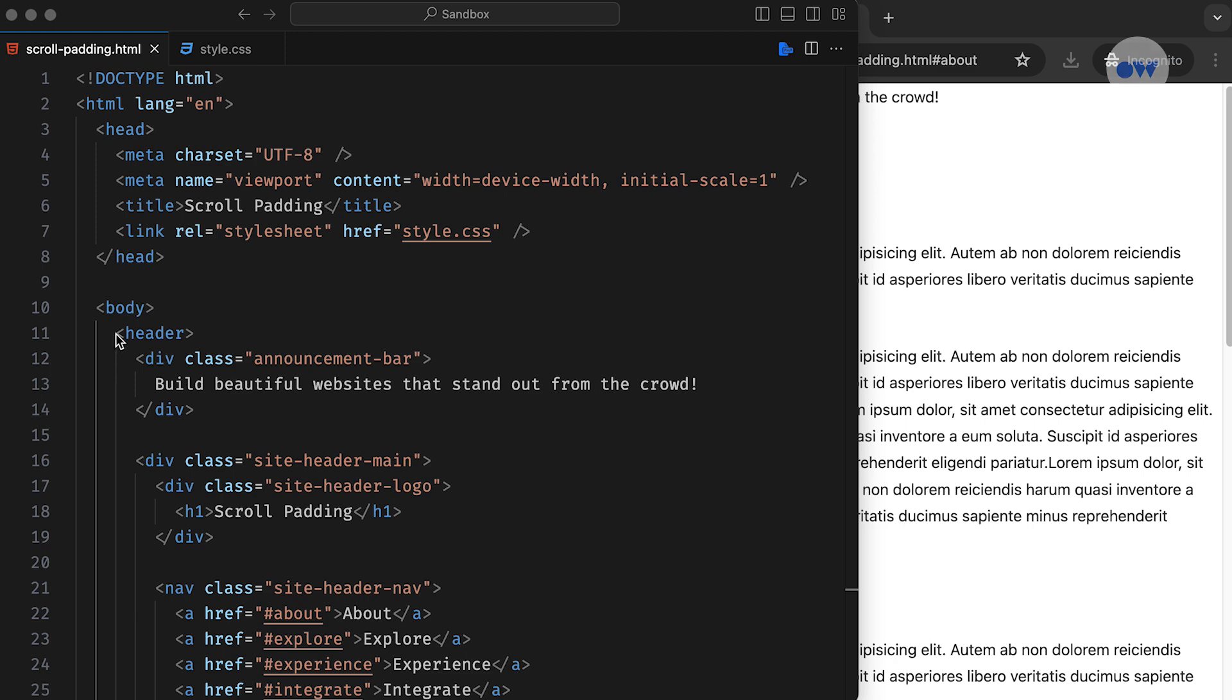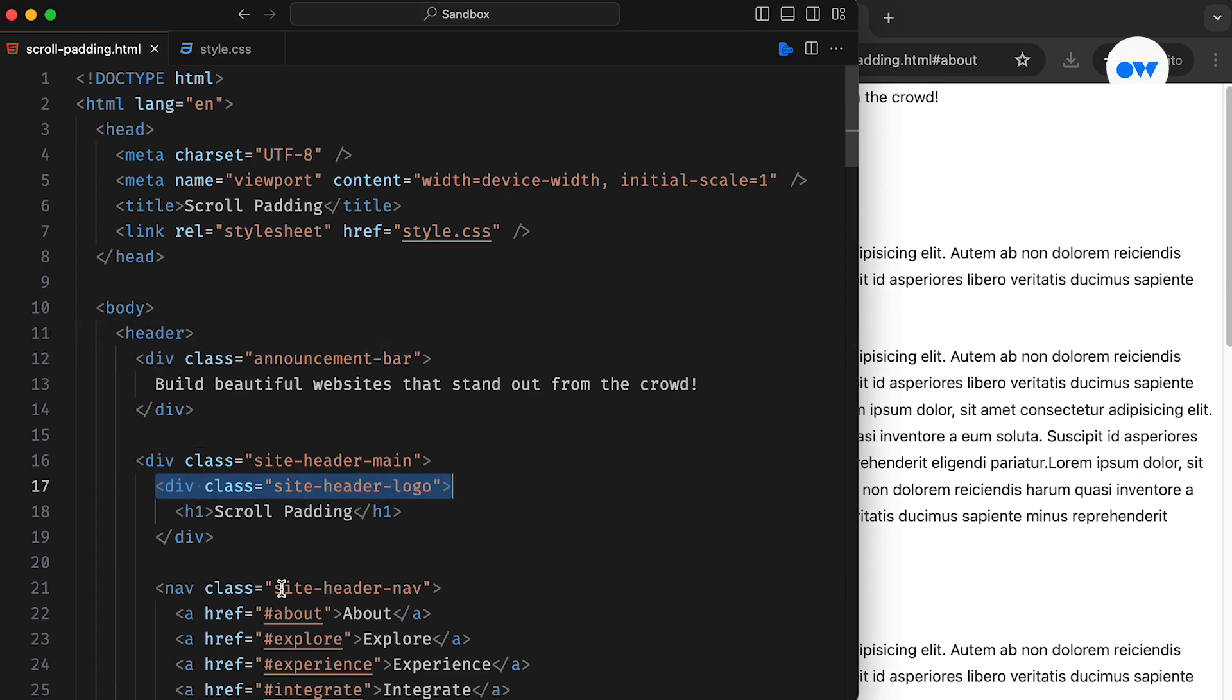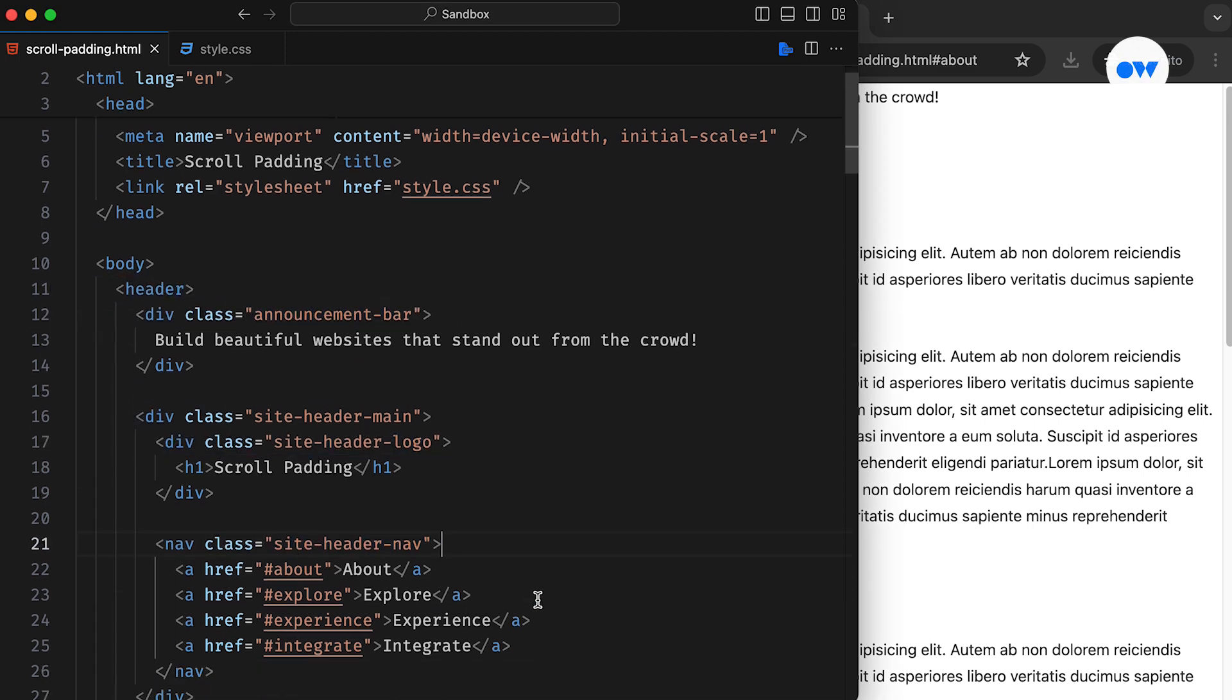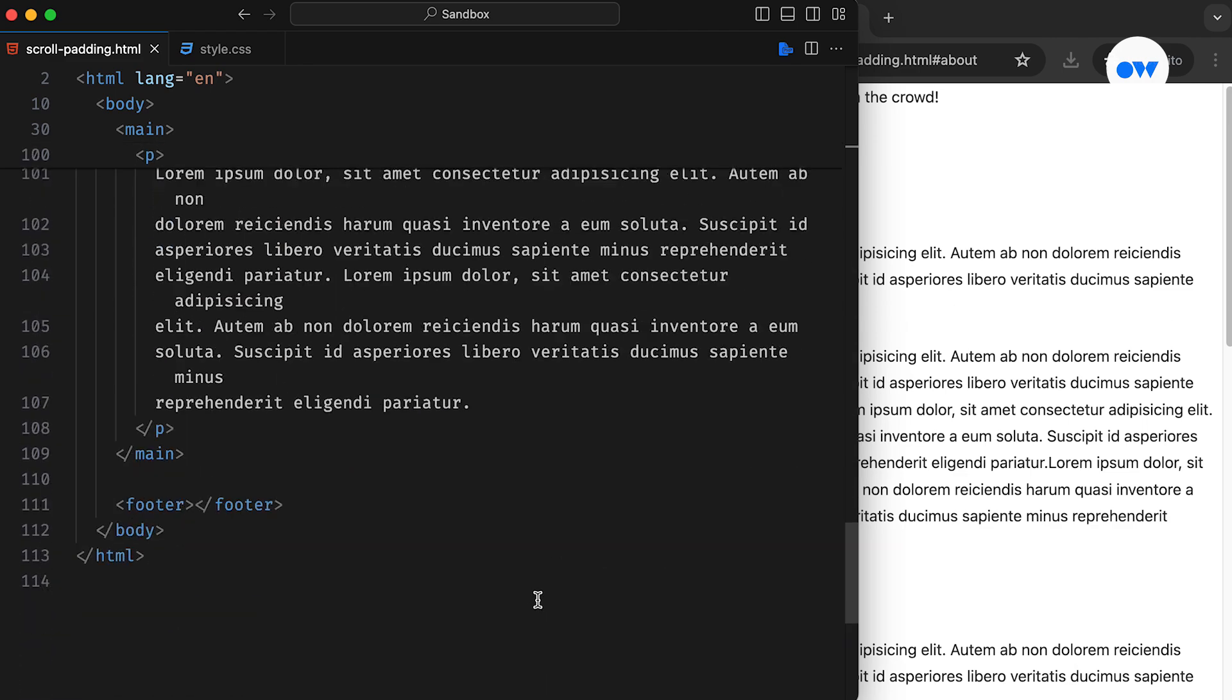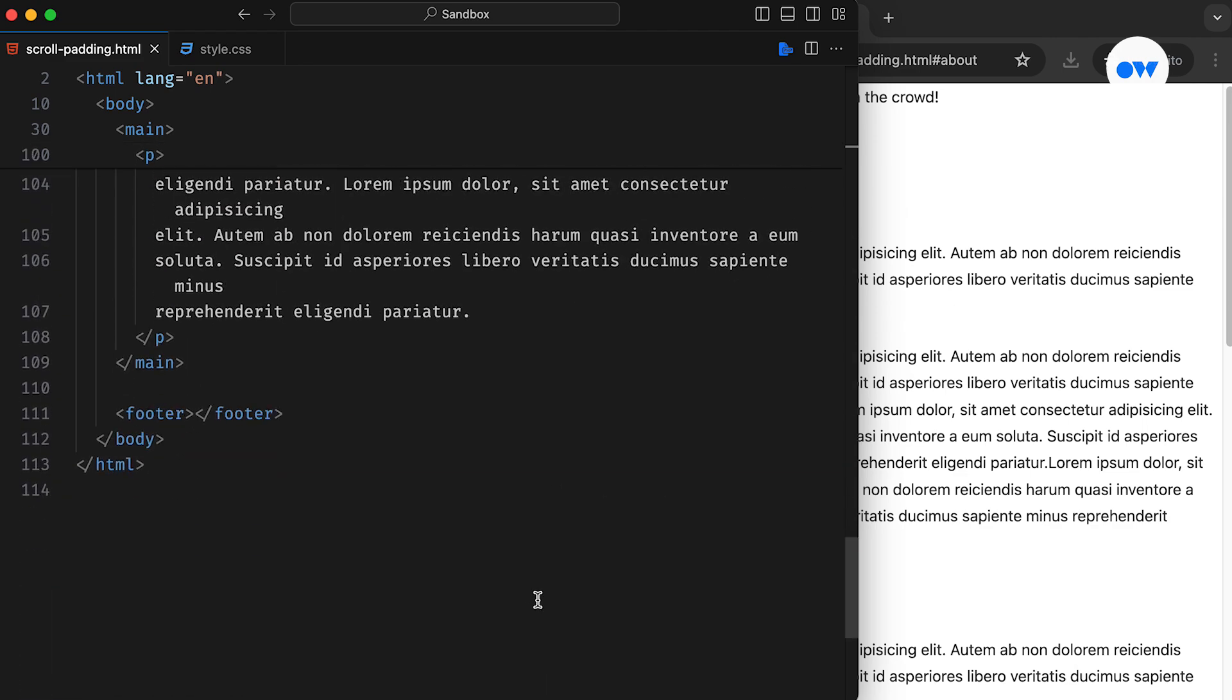The HTML page starts with a header that includes an announcement bar, logo, and navigation. Below that, there's the main content of the page followed by a very basic footer.